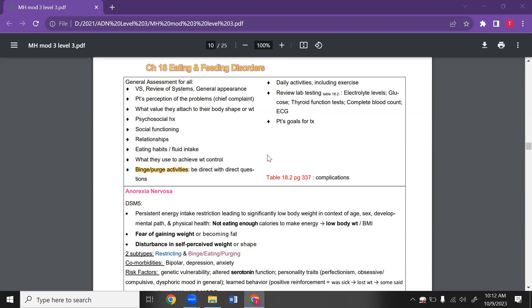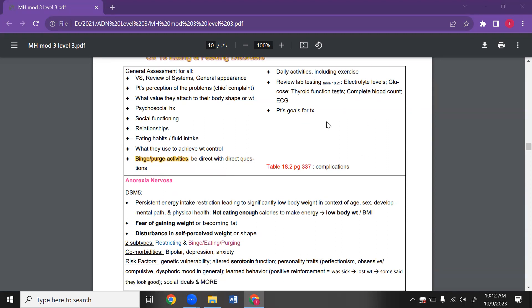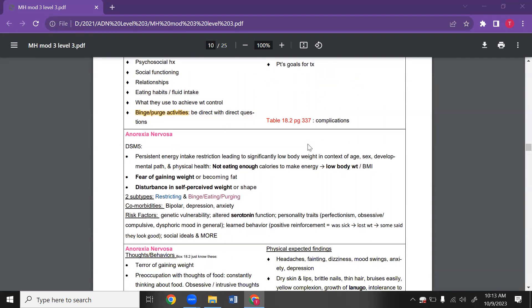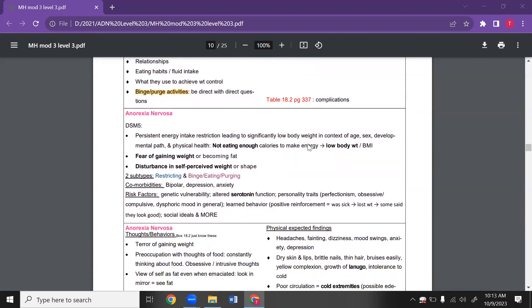The big thing with feeding or eating disorders is going to be some electrolyte levels. You're going to see changes in electrolytes, glucose, maybe even some thyroid functioning tests, a complete blood count, and maybe even an ECG.